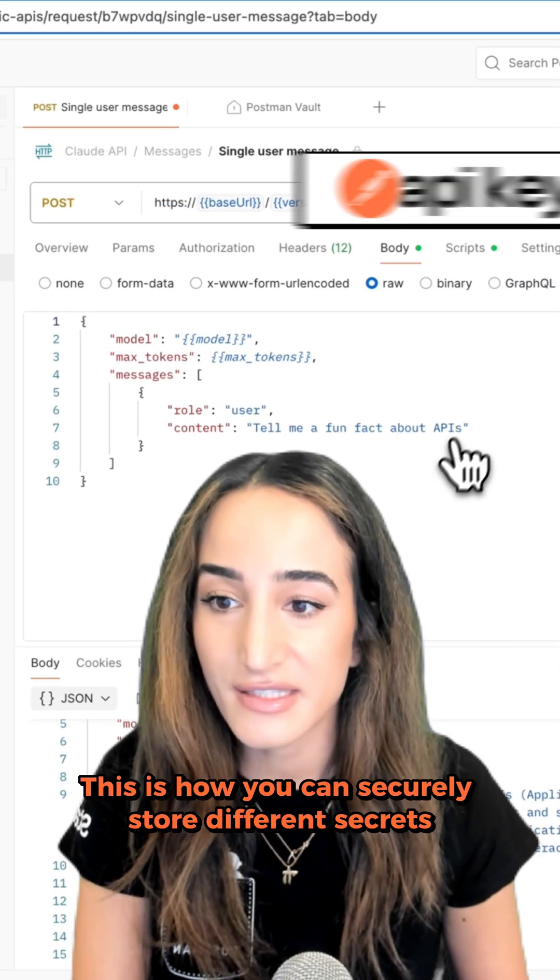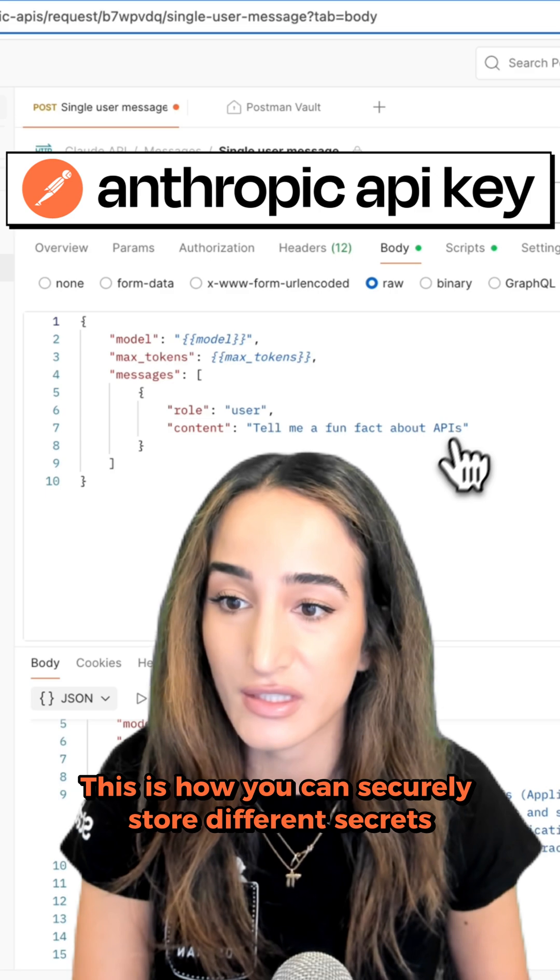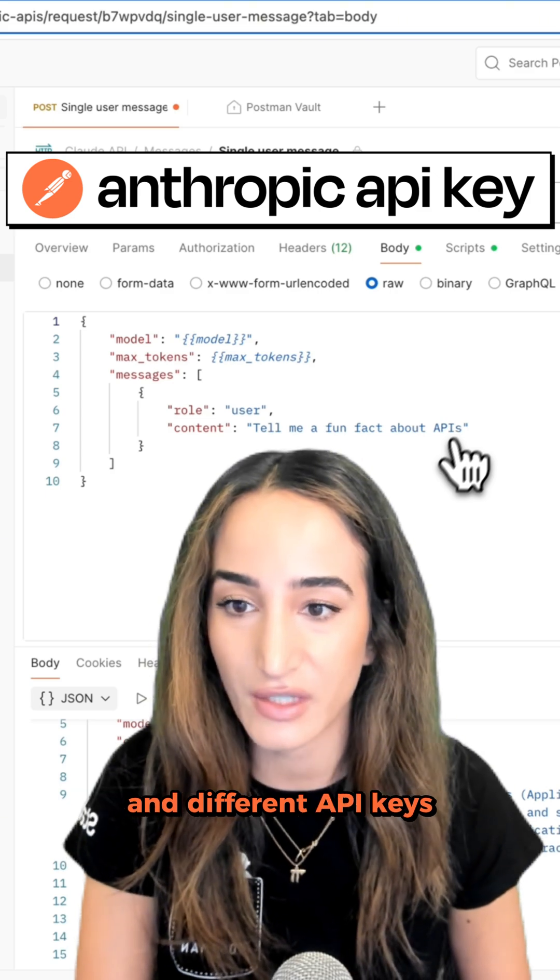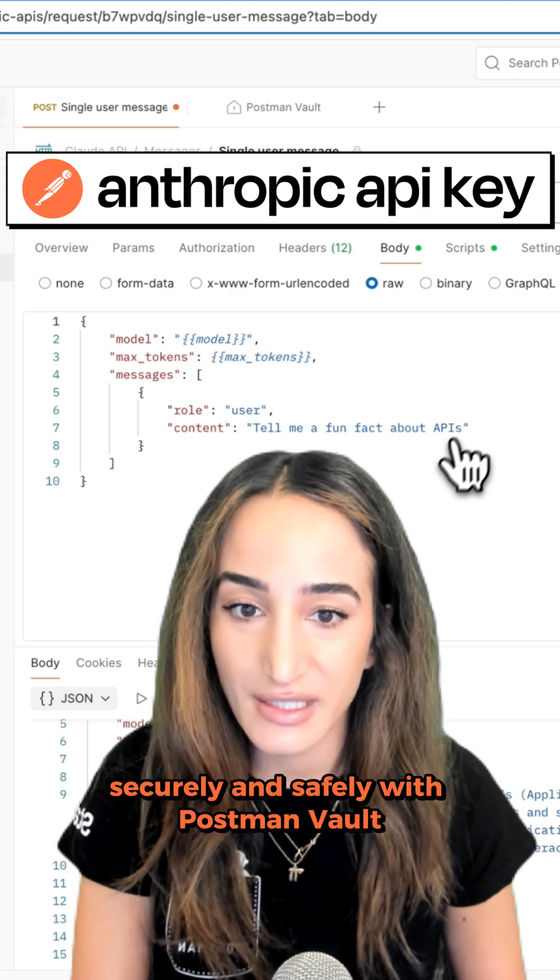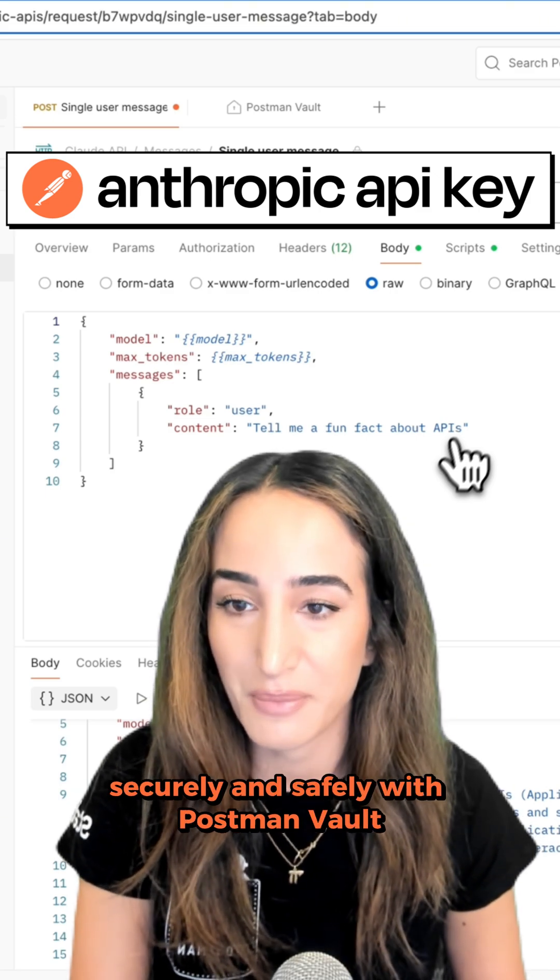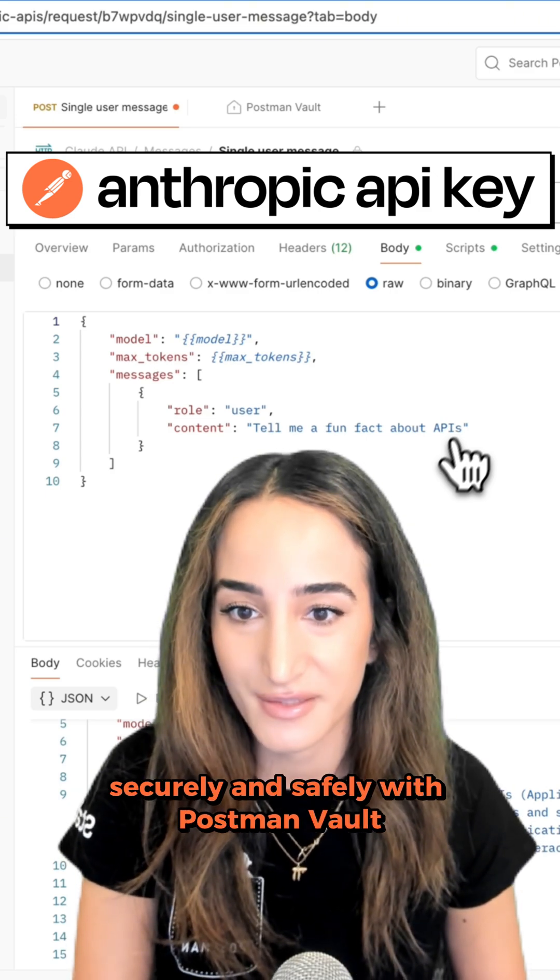This is how you can securely store different secrets and different API keys with Postman vault.